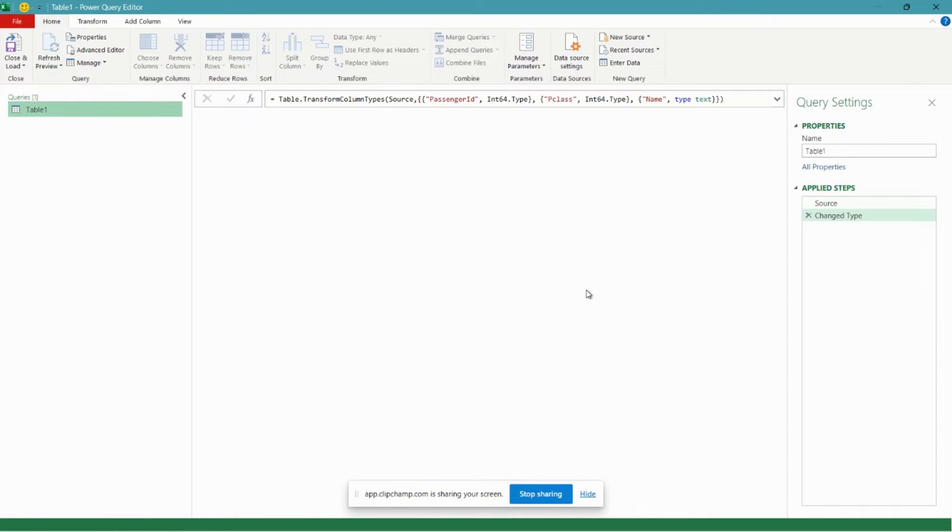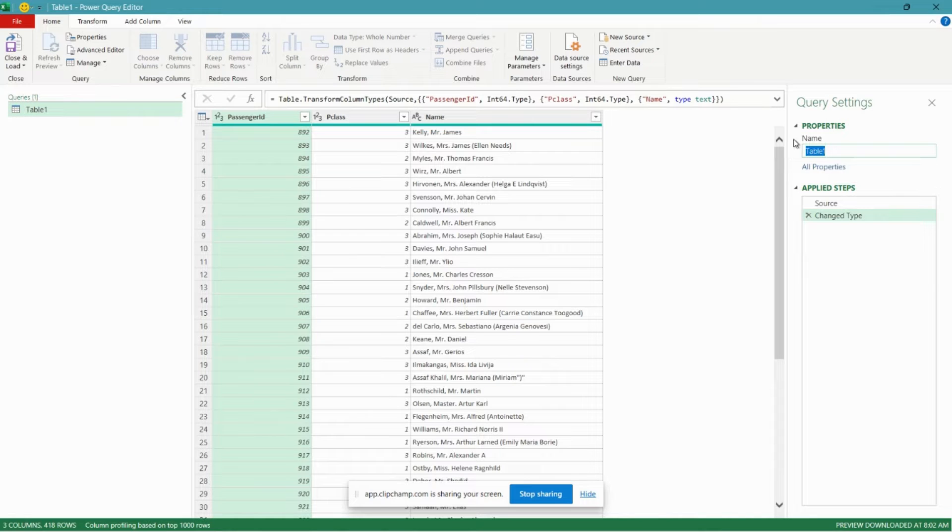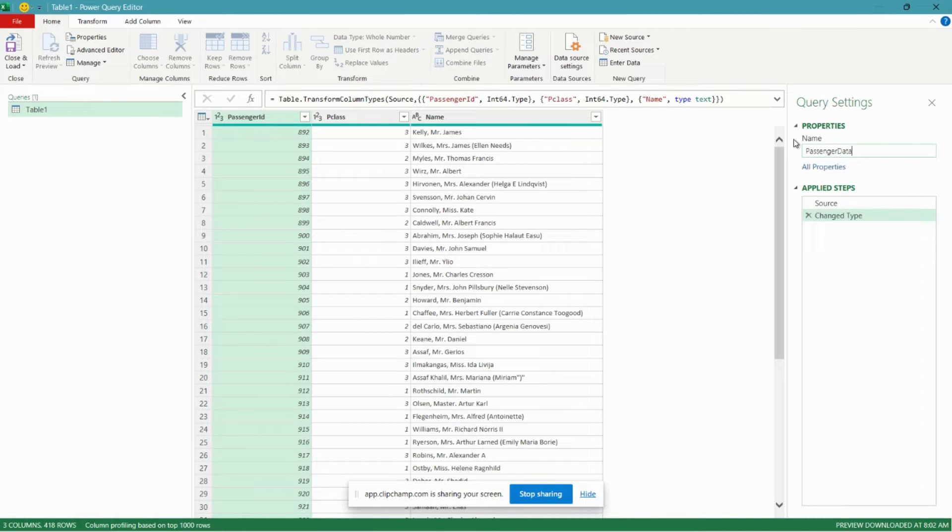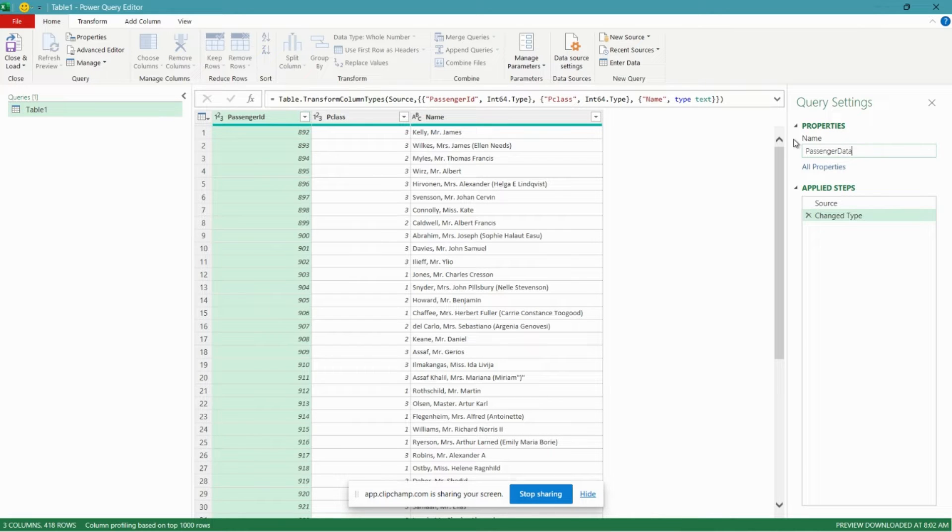And now our data has been imported into the Power Query editor. So I'm just going to give our table here a name. By the way, I'll link the data set down below in case you want to follow along. And we'll get into our if statement now in the Power Query editor.